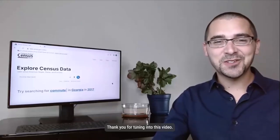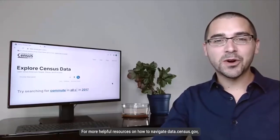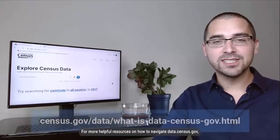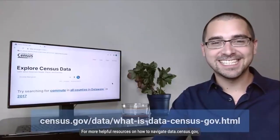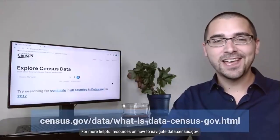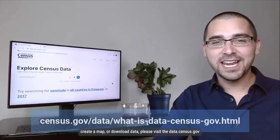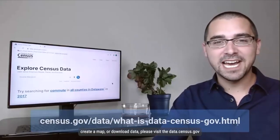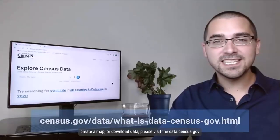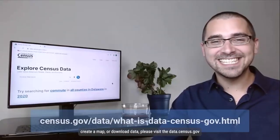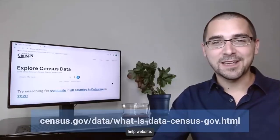Thank you for tuning into this video. For more helpful resources on how to navigate data.census.gov, apply filters, create a map, or download data, please visit the data.census.gov help website.